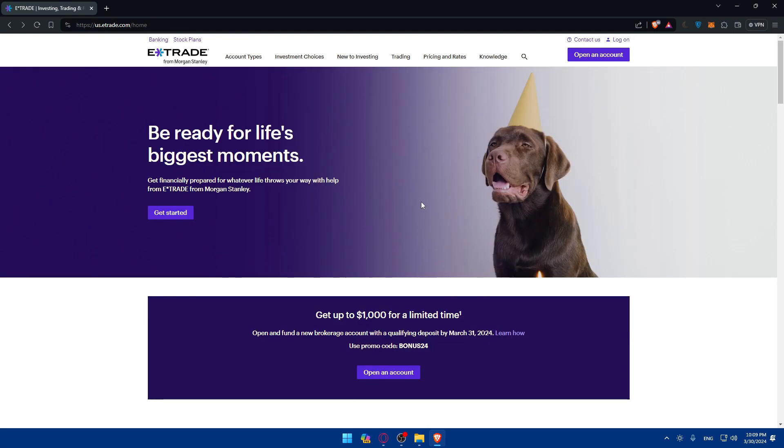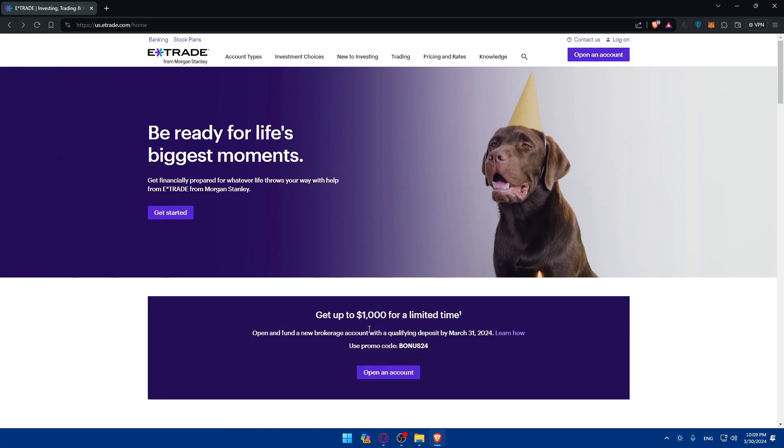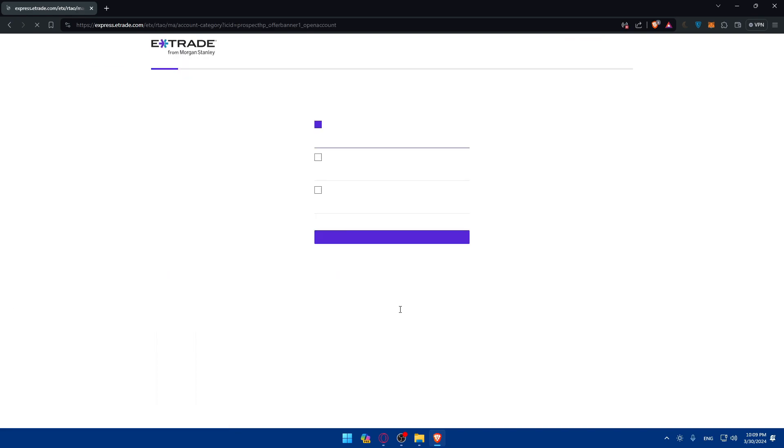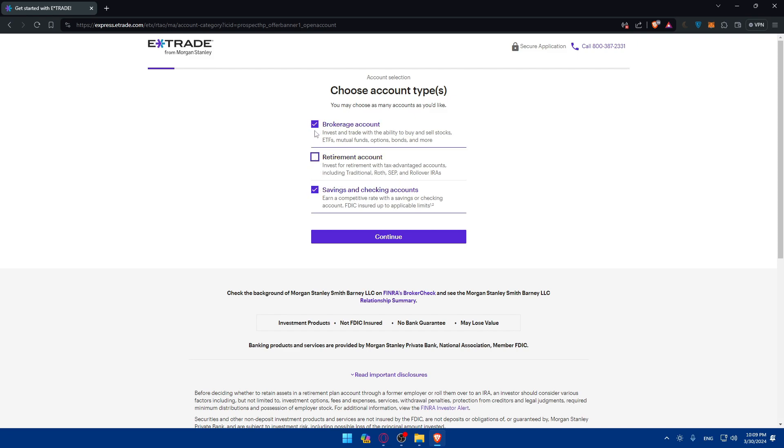But if you don't have an account instead just go back and click on open accounts here or at the top right corner or even get started. So just click on open accounts and as you can see here you'll have to choose which account you want or you can even choose all the options.